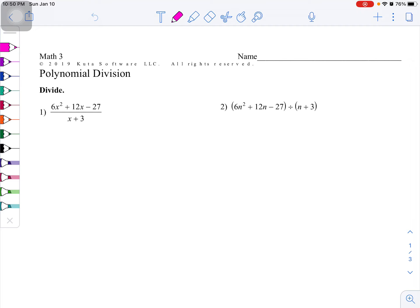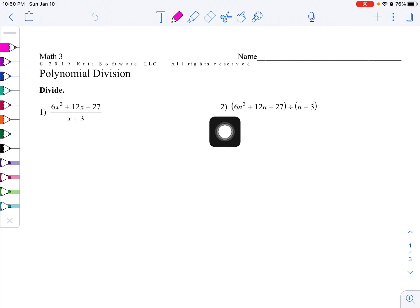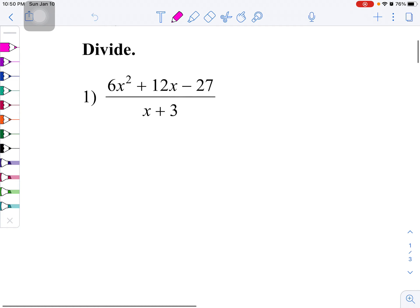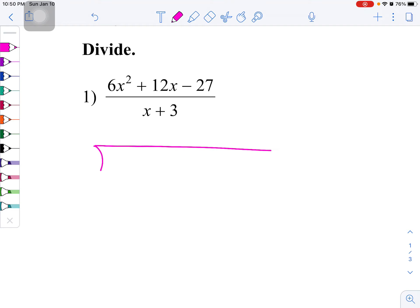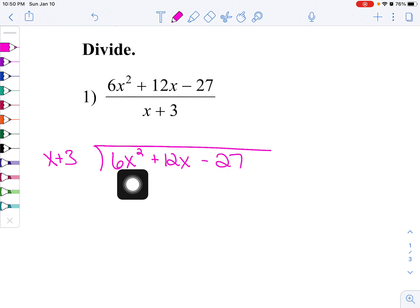Before we start doing synthetic division, I'm going to note that problem number one and problem number two are identical — it's slightly different in that problem one has x's and problem two has n's, but ultimately they're the same type of problem. So for question number one, I'm going to remind you how to do this with long division. We're going to set up our division box. We are dividing by x plus 3. We've got 6x squared, plus 12x, and then minus 27.